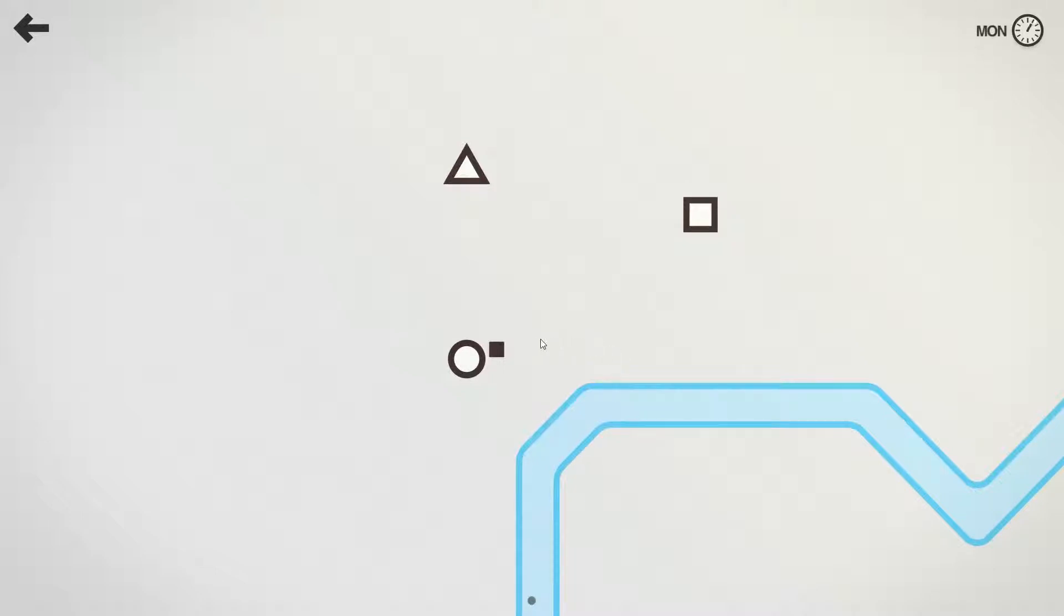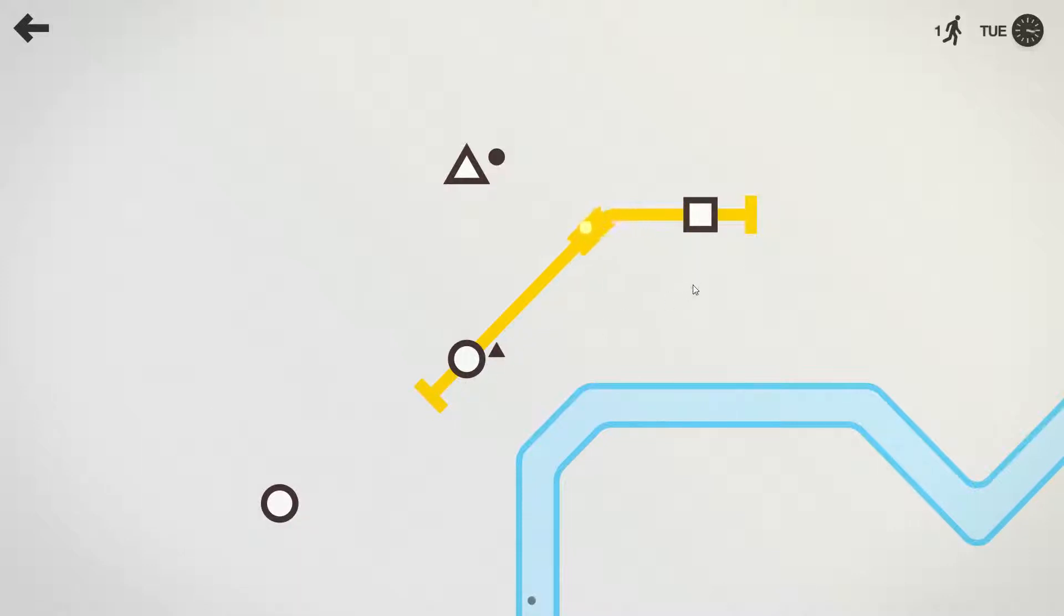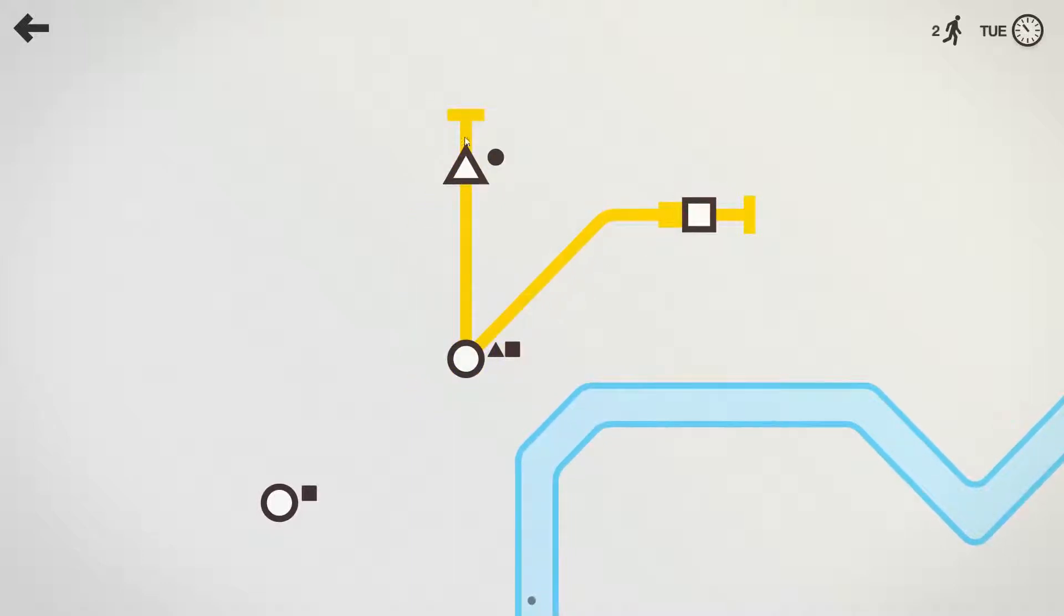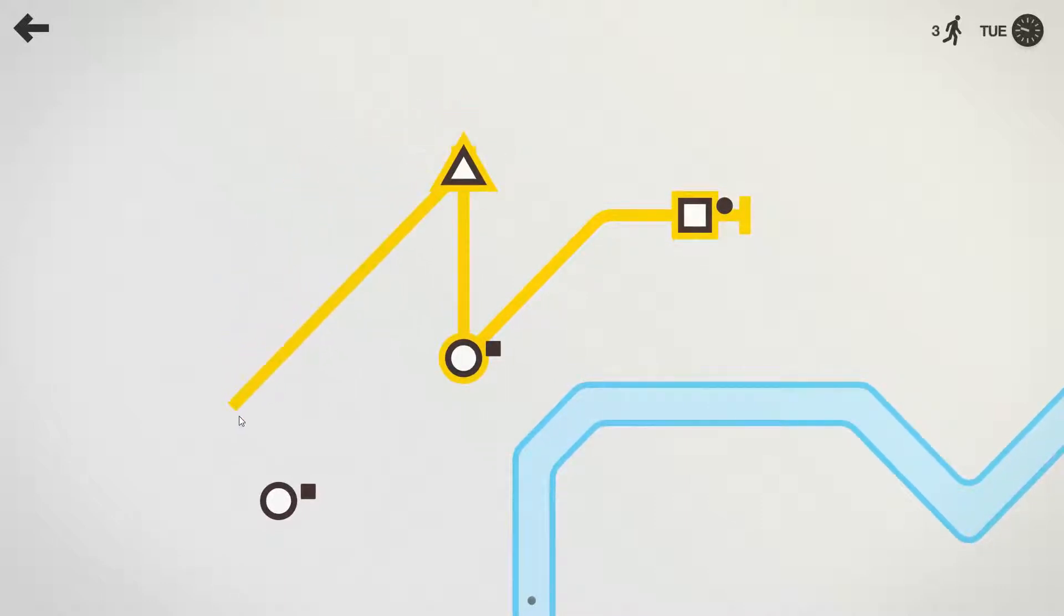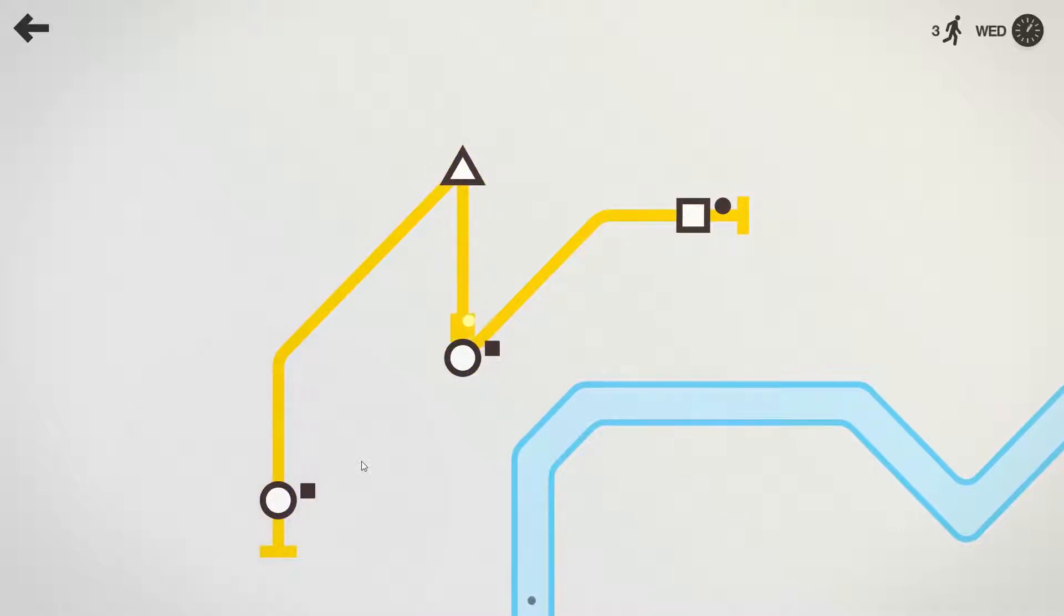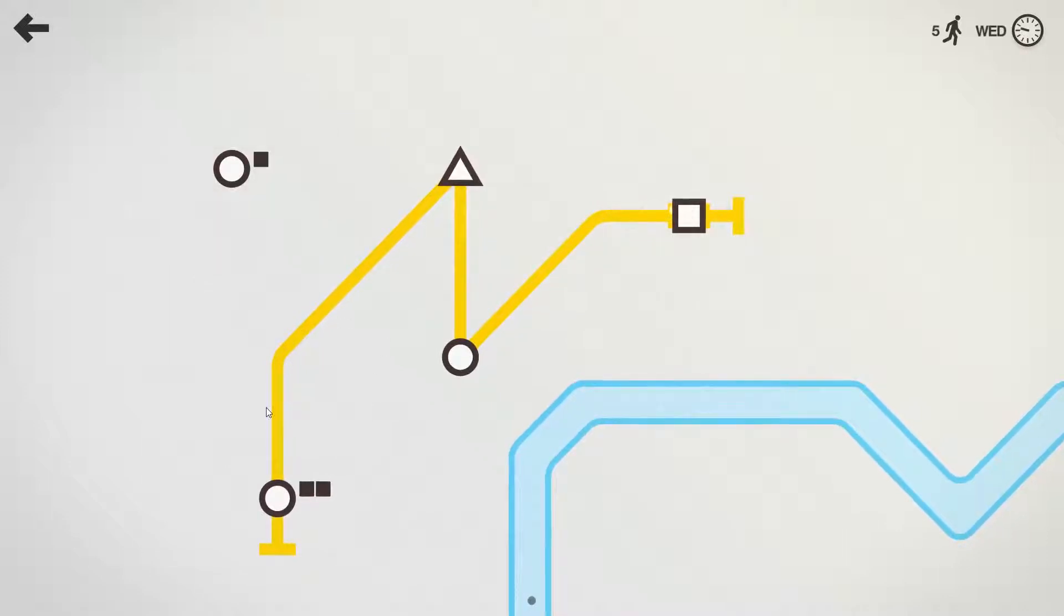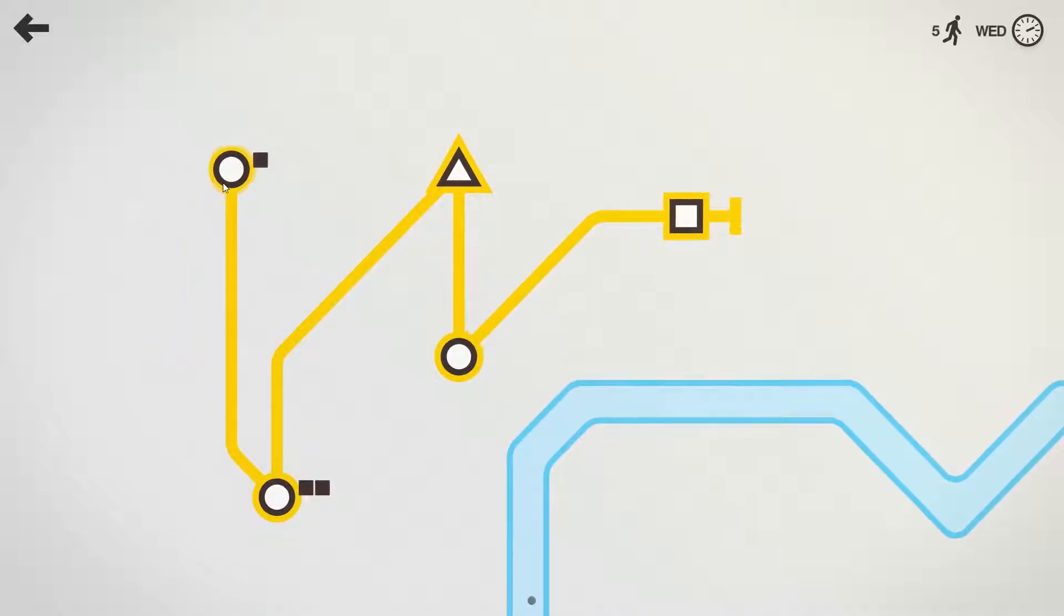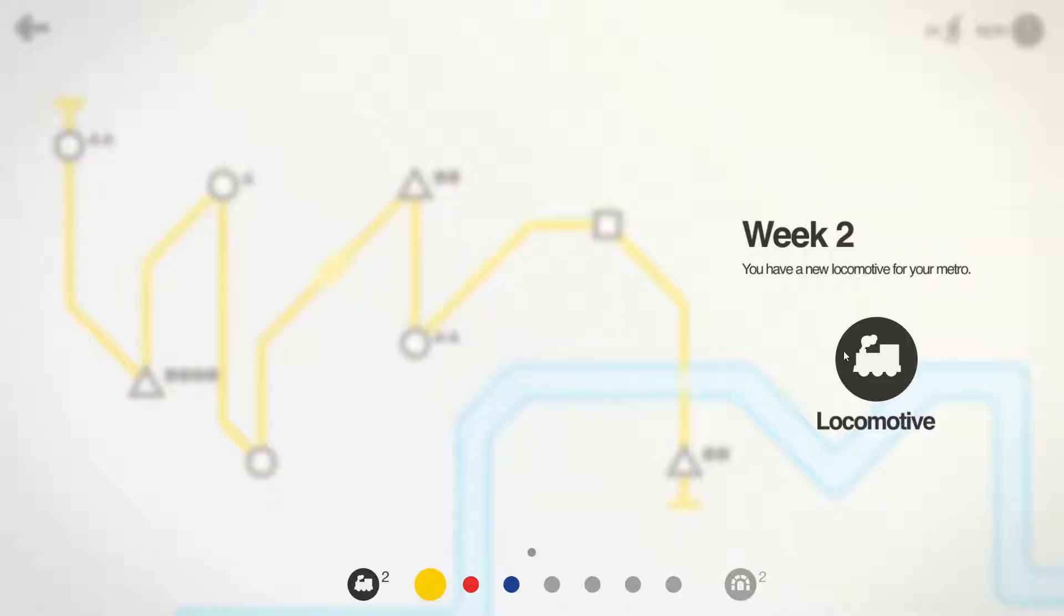So that was the tutorial. Now we can build our own lines. We need to get this square to the square station. We have another circle over here, and then finally, we have a square passenger at the end of the line down here. More circles are coming up and we're into week two.